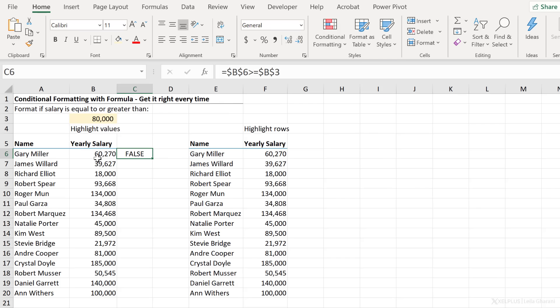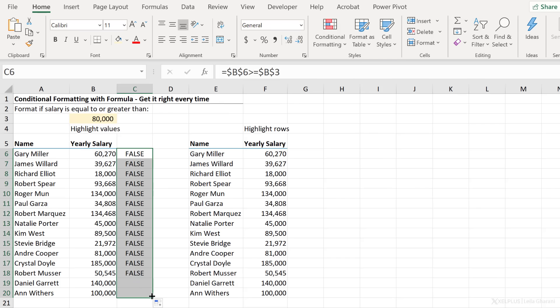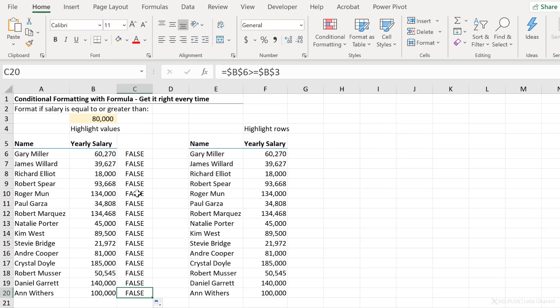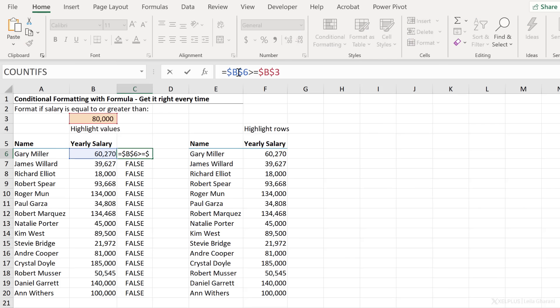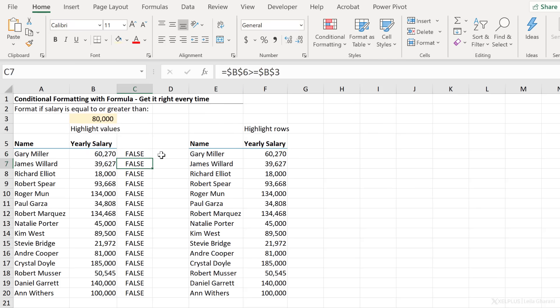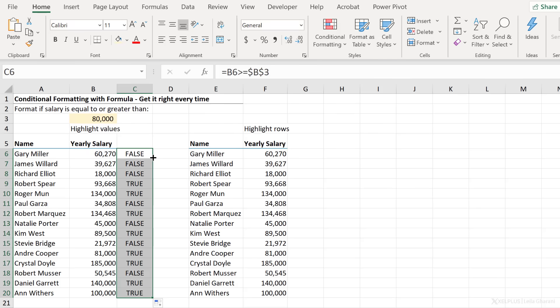Now, the result of this is false because 60,270 is not greater or equal to 80,000. When you pull this down, the result is also false because they're always looking at the value in B6. I want to make this dynamic. So either I have to remove the dollar sign for the six or completely remove the dollar sign. So let's just send this down.